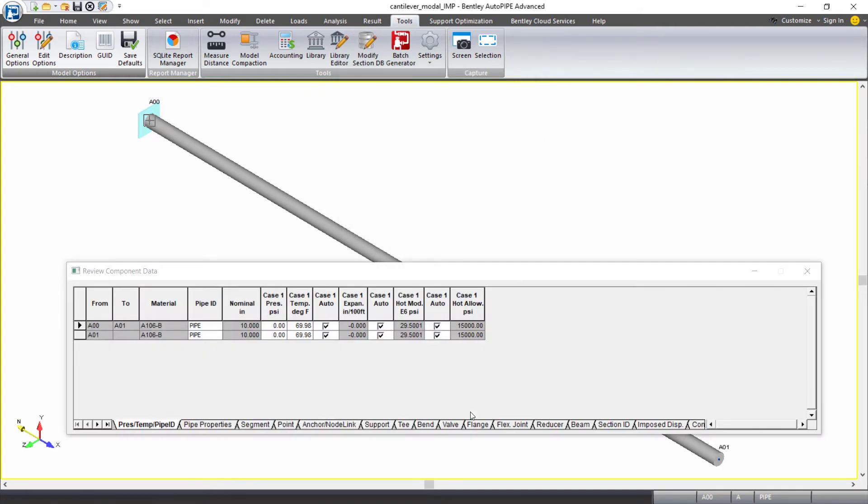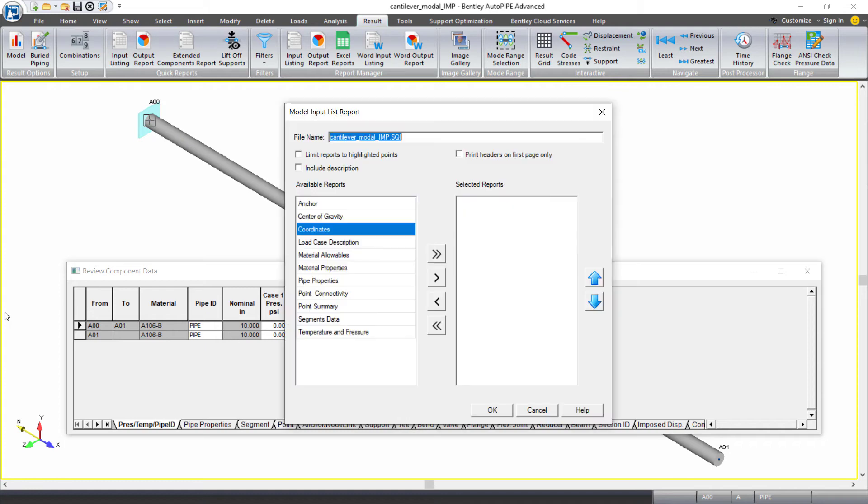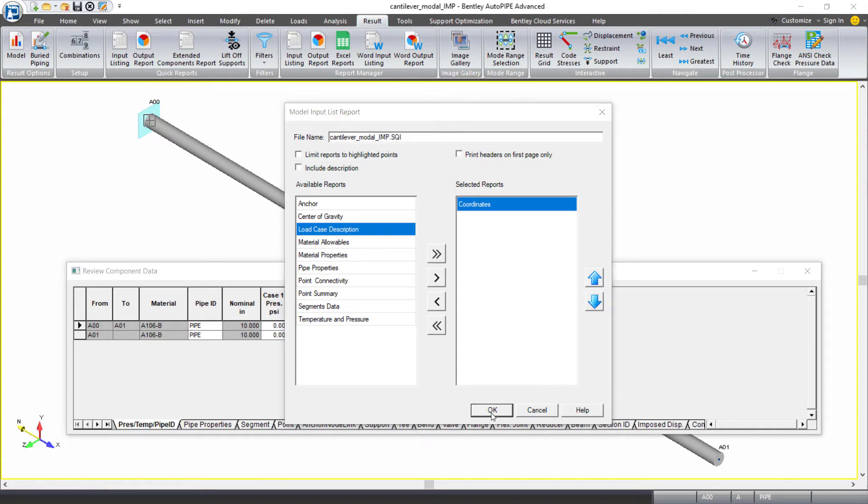What this has done is added points to my pipe, even though we cannot see physical points added to the pipe. If you want to review how many points were added to this piping model, you can do so by looking at the input listing. From the result ribbon tab, under quick reports, I can select input listing. And I want to move the coordinate sub report over to the selected reports and click OK.